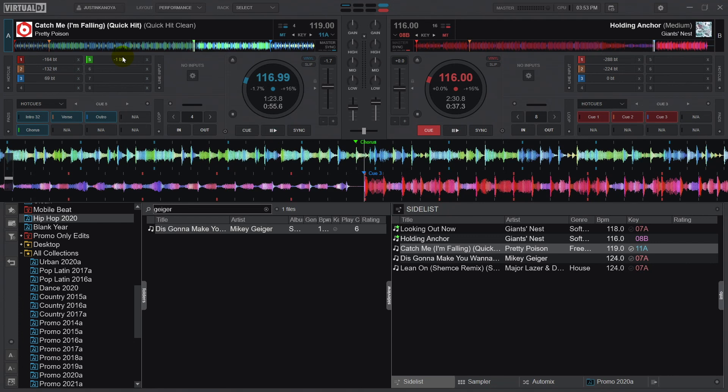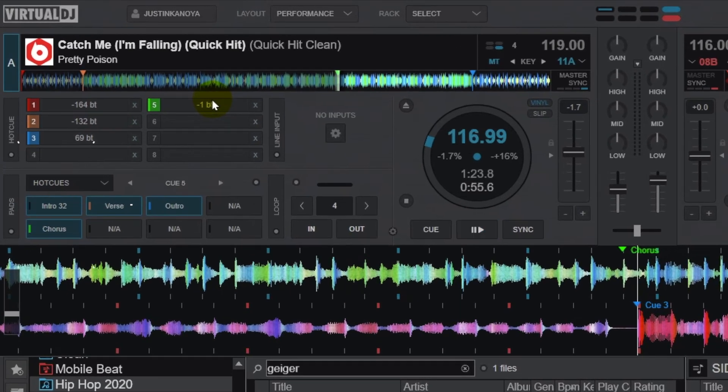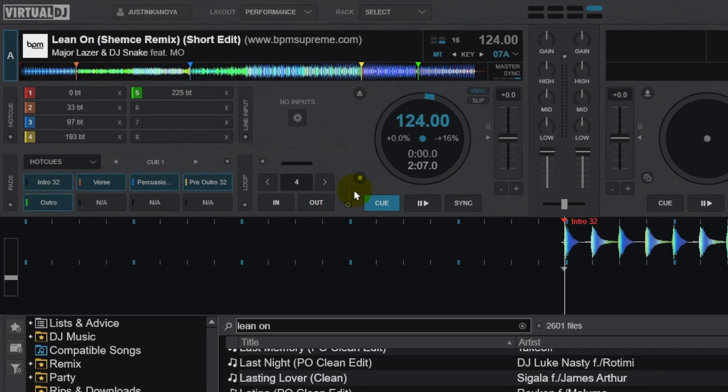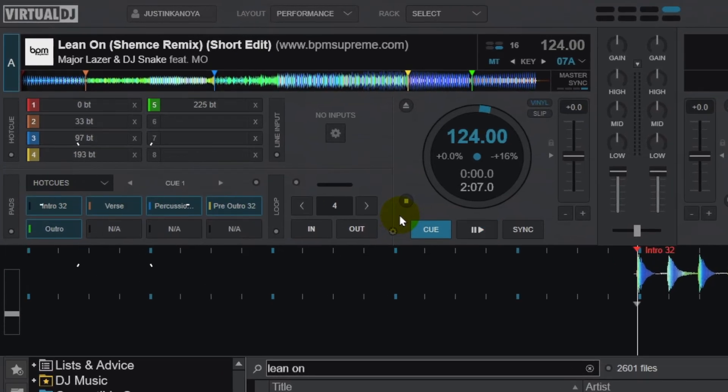In this 'Catch Me I'm Falling' edit, the cue points I've set are the first beat intro, the beginning of the first verse, the chorus, and the outro. Since the intro is 32 beats, I labeled it 'intro 32.' Another example is this 'Lean On' remix, also a DJ edit. I've set five cue points: the 32-beat intro, the verse, a percussion break that I really like to use when mixing, and two different outros. Using these labels is a helpful visual indicator to remind me of options that I have available, especially when I'm in the middle of a mix and there are a lot of things going through my head.